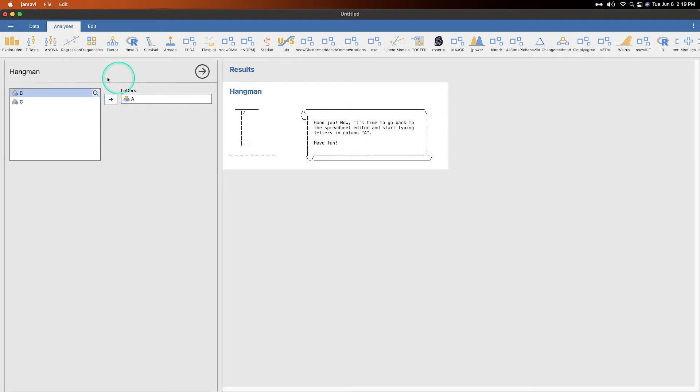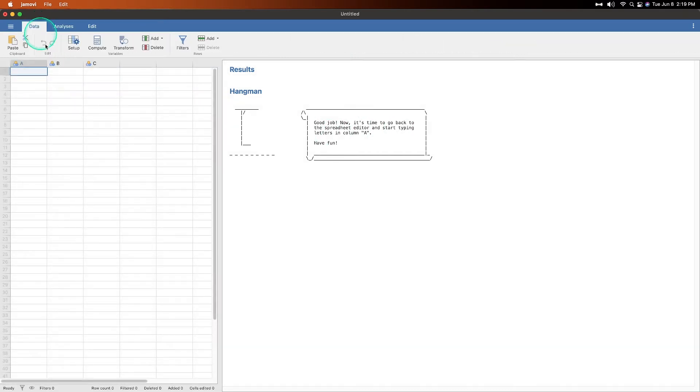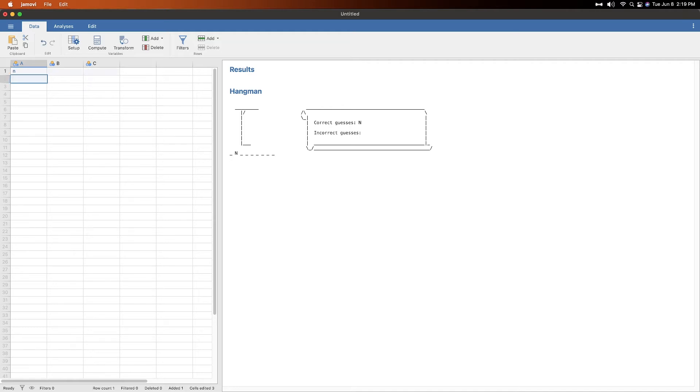So let's just drag A there. And what you do then is once that's in there, now it's time to start typing letters in the column. So you go back to data over here and I'm going to start entering letters. So I'm going to go with N and you can hit down or enter and it'll say what's correct and what's not correct. Let's go with some vowels. E, let's do A. Oh, I got an incorrect guess.